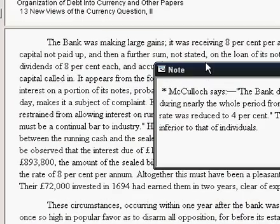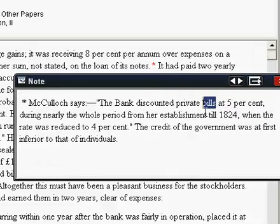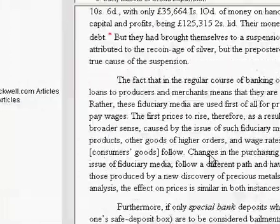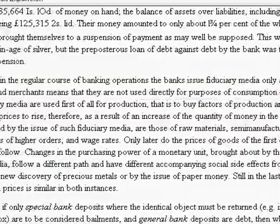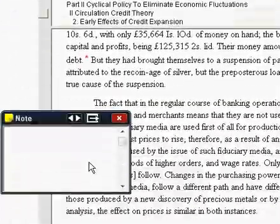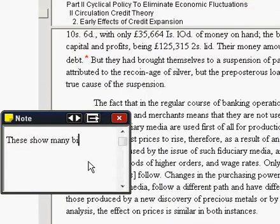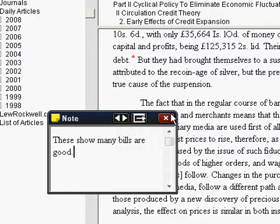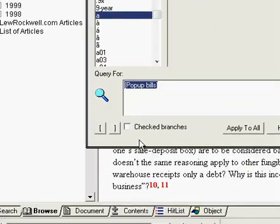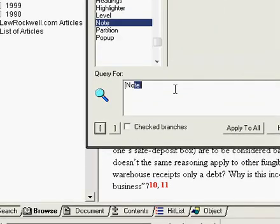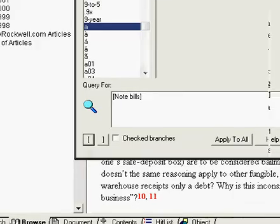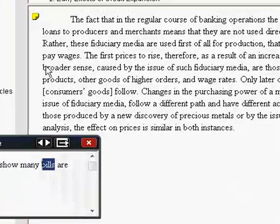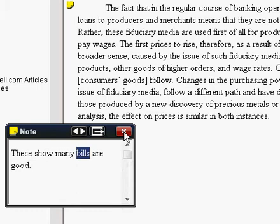So now it'll jump you right to the pop-up with the word highlighted for you. So if you add your own note, just making something up here, closing it. Now I can also search in note for the word bills. And you can see the one new one that I just did brings up that record with that note highlighted.